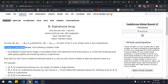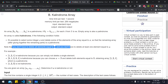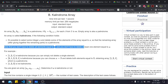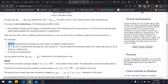An array is called a calindrome if the following condition holds: it's possible to select some integer x and delete some elements equal to x so that the remaining array is a palindrome. Note that we don't have to delete all elements equal to x, and we don't have to delete even one. For example, the array 1 2 1 is already a palindrome, so we select any element and it is a calindrome without deleting anything.